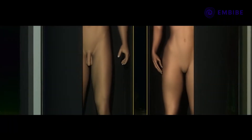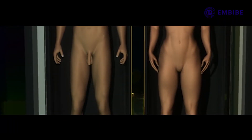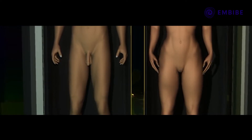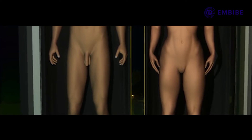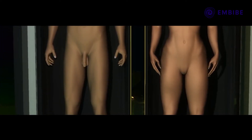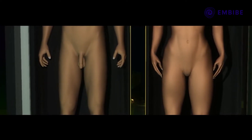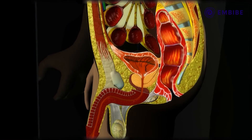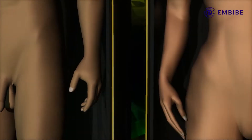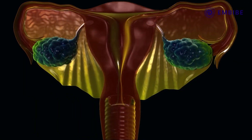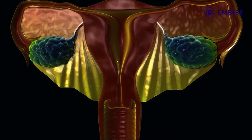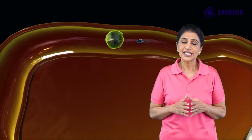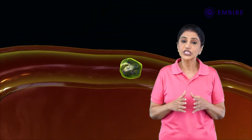In a majority of higher animals, such as human beings, there is a distinction between male and female organisms. Such organisms are called unisexual organisms. The male gonads or testes produce male gametes or sperms, and the female gonads or ovaries produce the female gametes or eggs. Sexual reproduction takes place with the union of these two gametes.